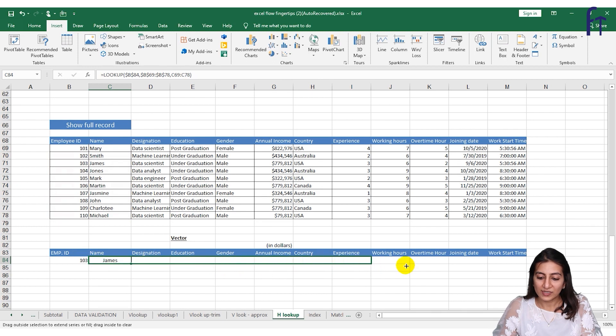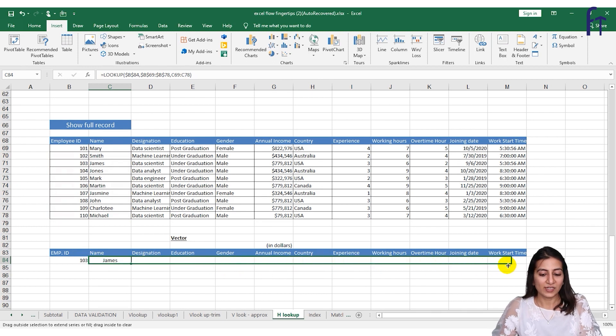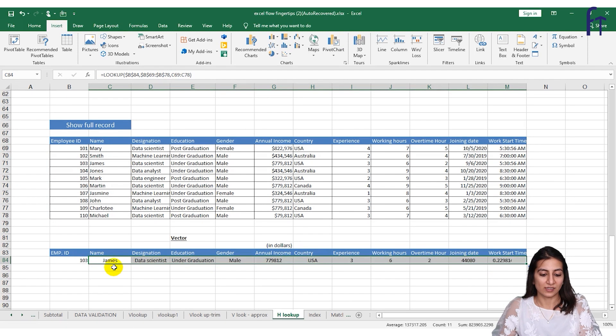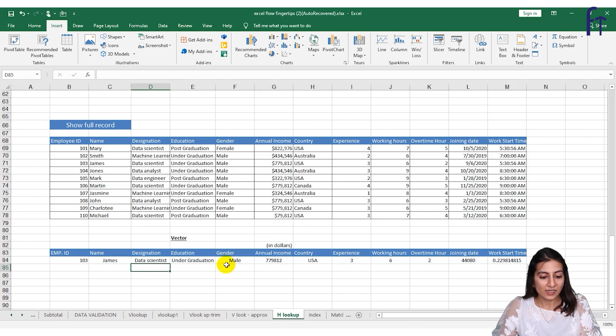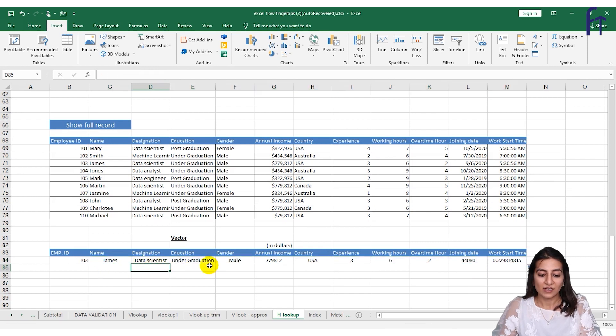You can fill the records of the entire data set. See, it is data scientist, undergraduation, mail, and everything is done in this manner.